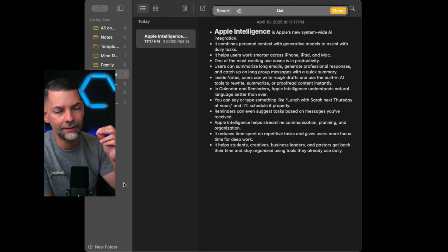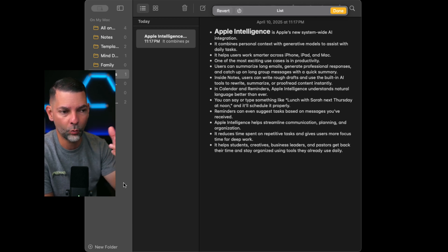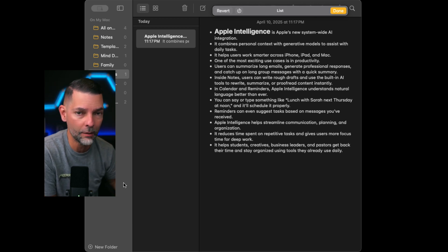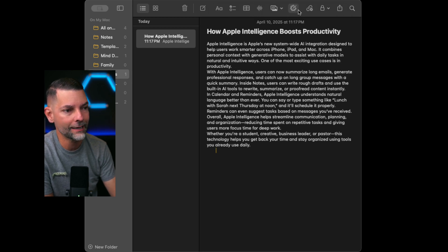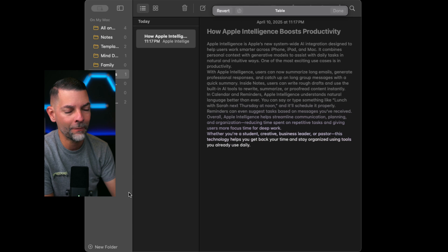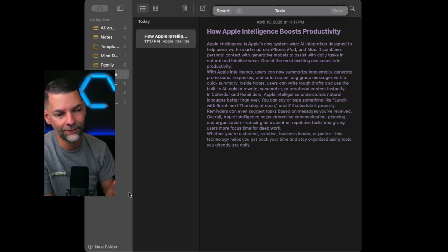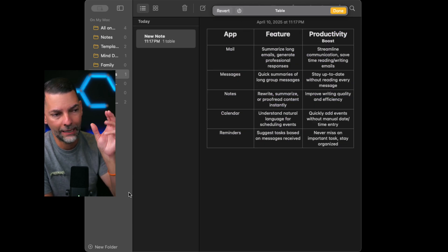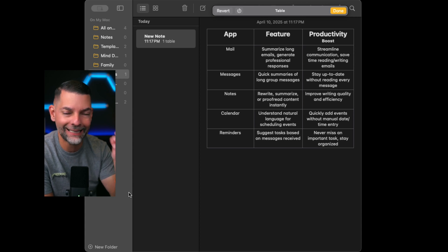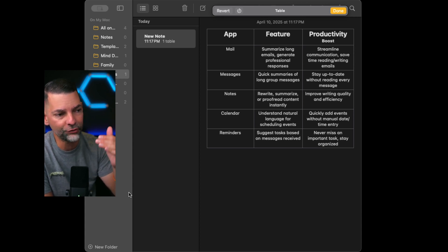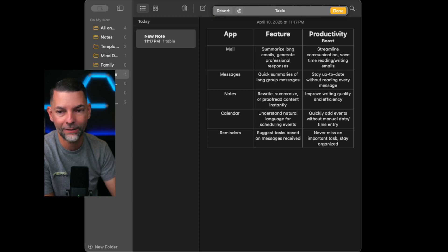But within Notes, it's a powerful way to actually make this into a list. Now this particular note is probably not a real list, but it will definitely break it up by bullet points. This is powerful. Let the intelligence work for you. This is just speeding up your productivity. I can always revert that and go back. I can say, hey, you know what, make it into a table. It's going to go ahead and divide those data points into app feature, productivity. How cool is that? How instantaneous is that?